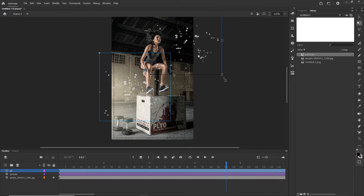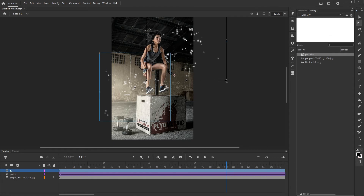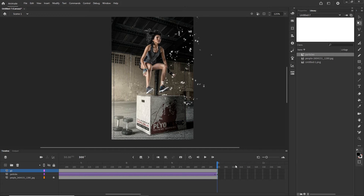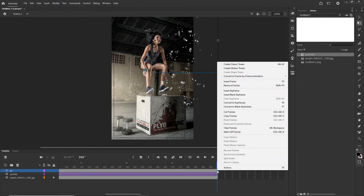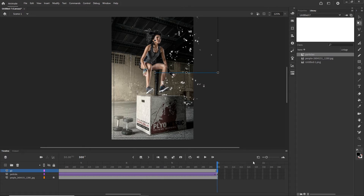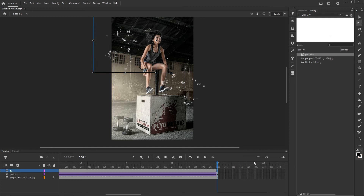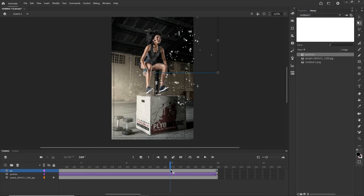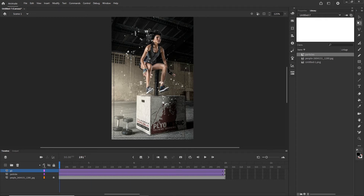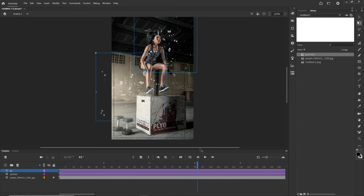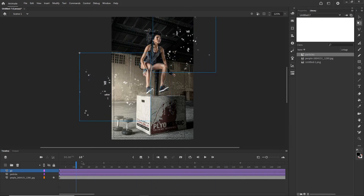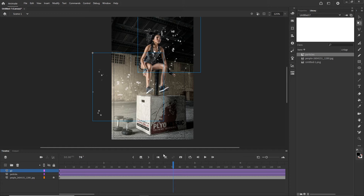Now we can go ahead and animate this from left to right. I can hit Q for the free transform tool and rotate or scale it a little bit — just adjust it, maybe make it smaller. You can even go ahead and create two kinds of particles in Photoshop. I will go to the last frame, hit F6 for a new keyframe, move it to the left, then right-click and create a classic tween.